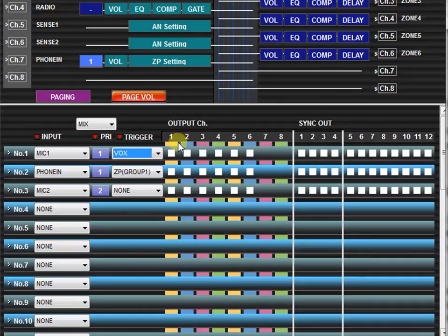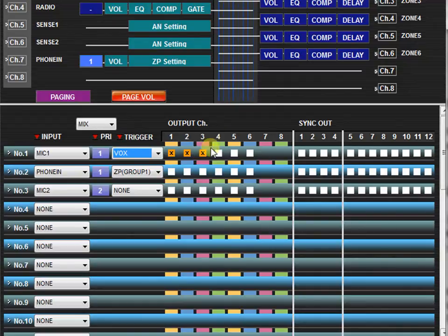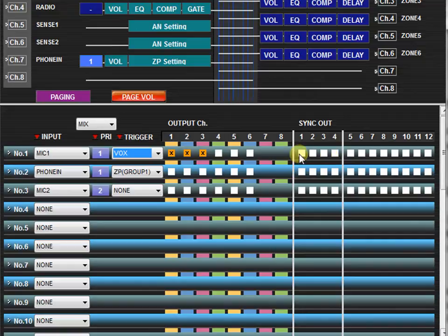Then, indicate which outputs the page will be assigned. Also, a page may be used to synchronize a contact output relay. This may be used to trigger an external piece of equipment. You may sync up to 12 contact outputs when using a C001 expansion card.